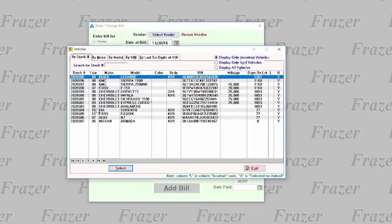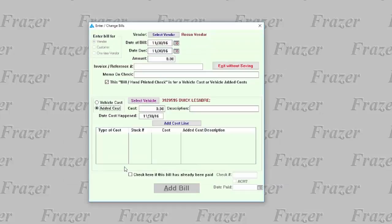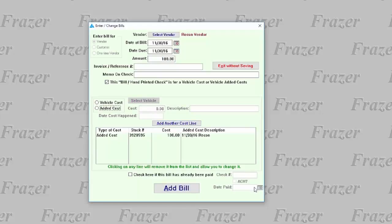Click the button for Added Cost and select the vehicle that you would like the cost added to, then the amount of the specific cost and the description, and add the cost line. Continue to add other vehicles.